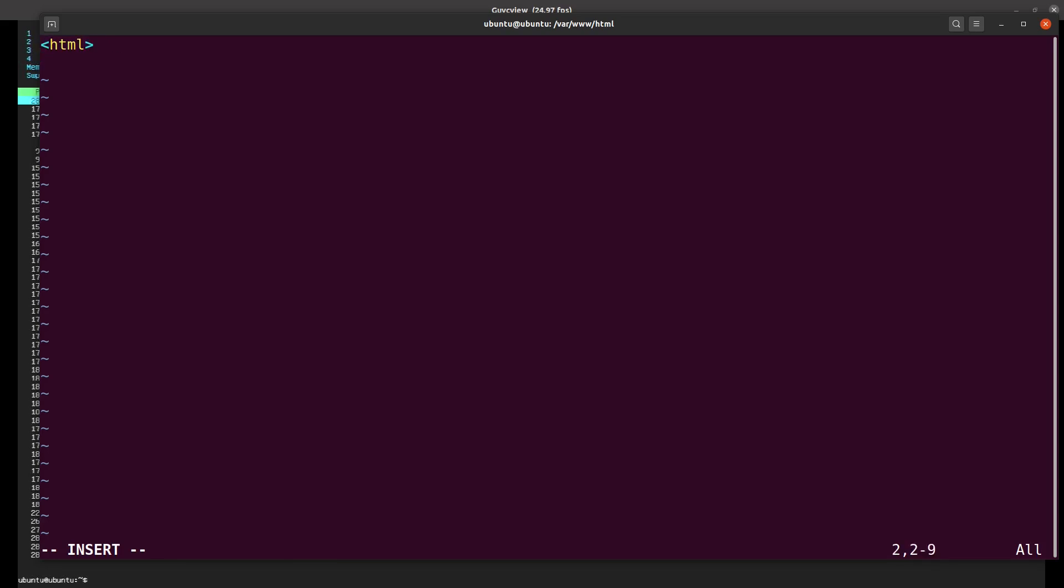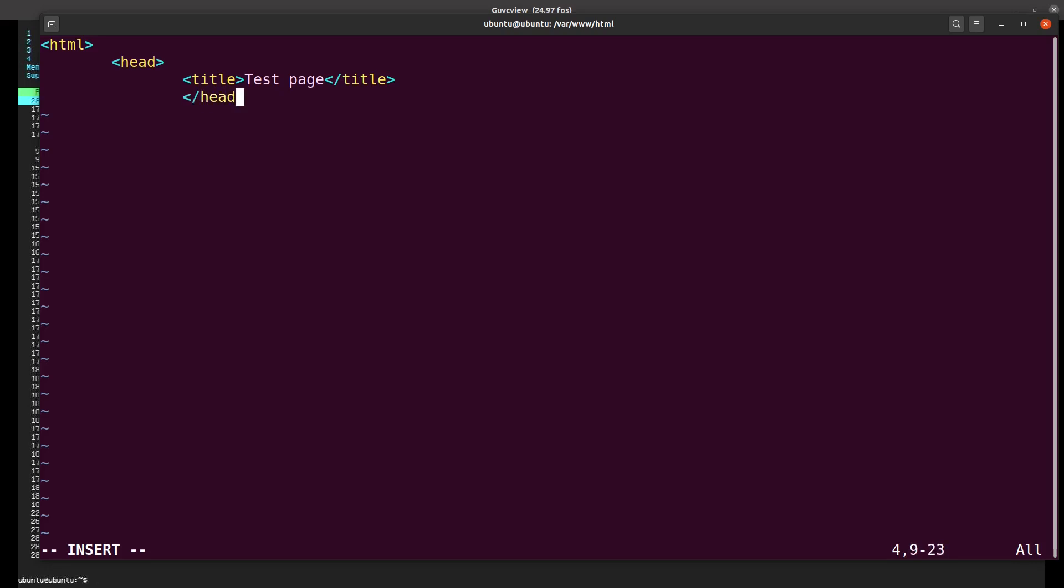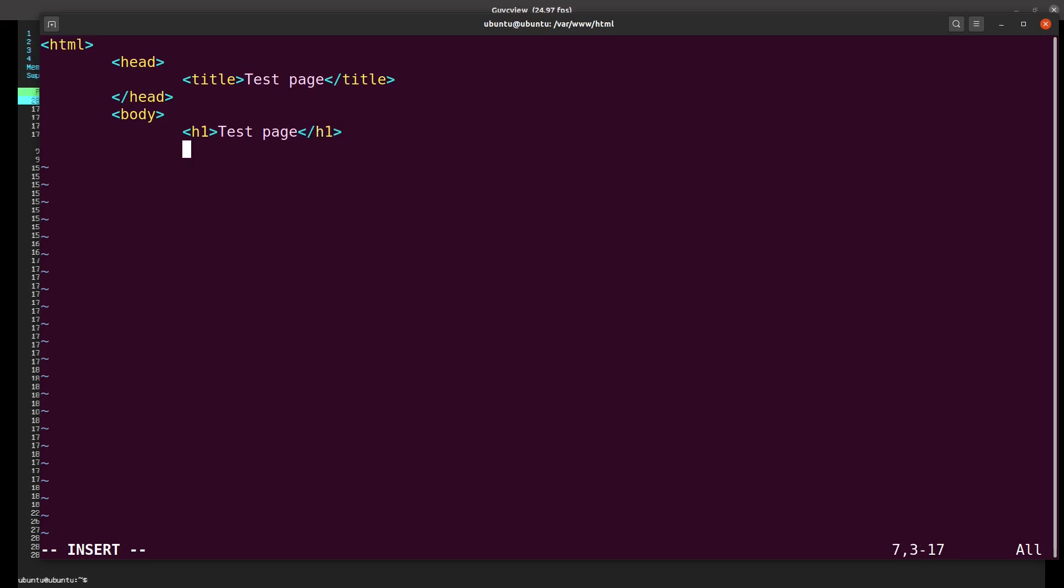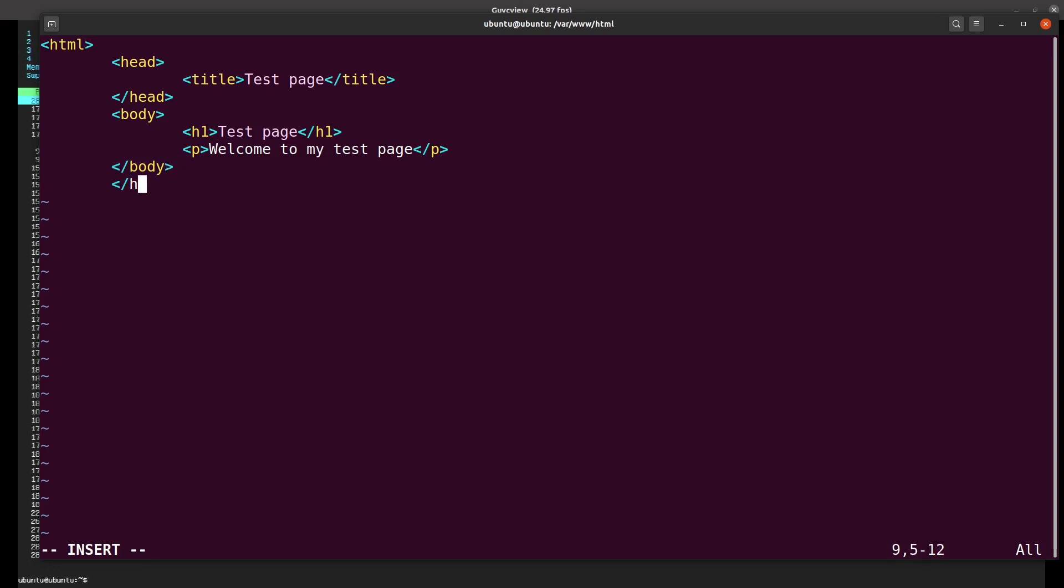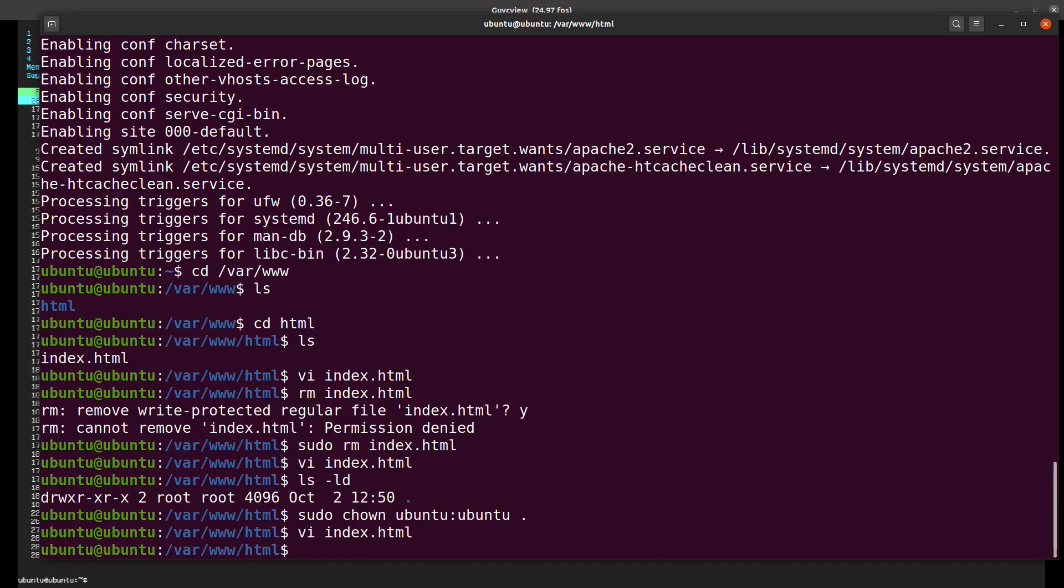Very basic HTML page. I'll put a title - this is the title that displays on the top. In the body we put h1, so this is the title screen that will be shown, and a bit of text: 'Welcome to my test page.' And we close the HTML.